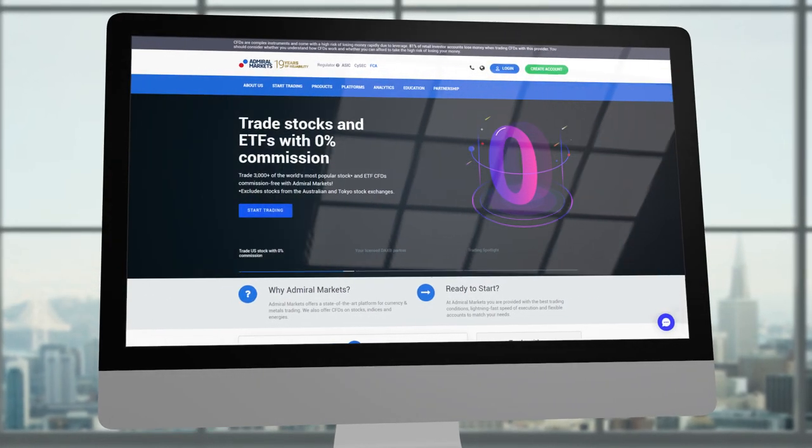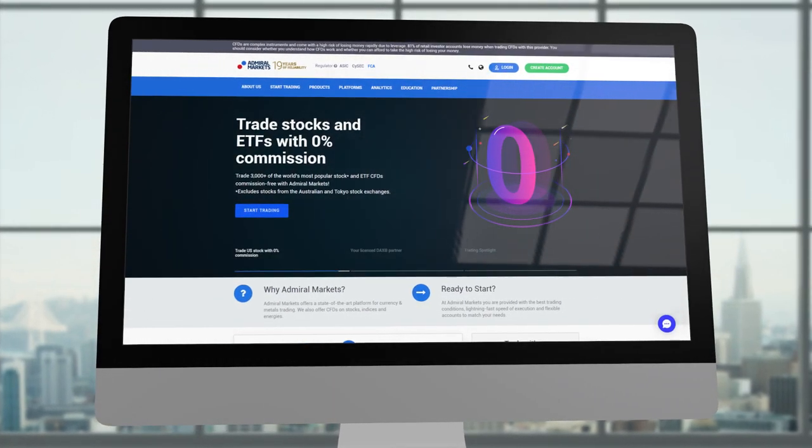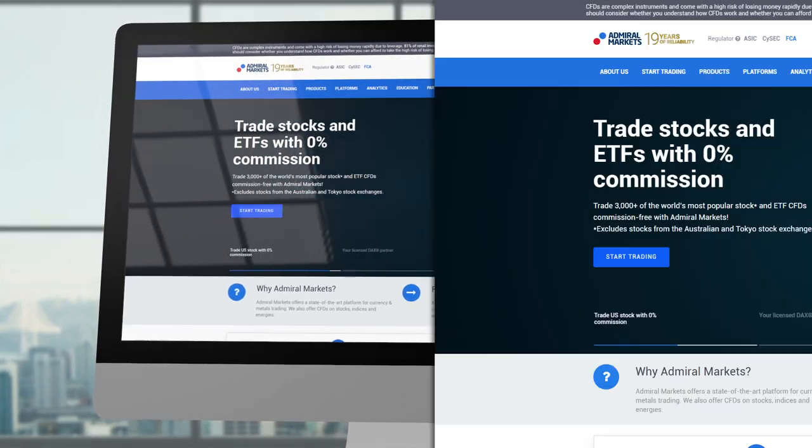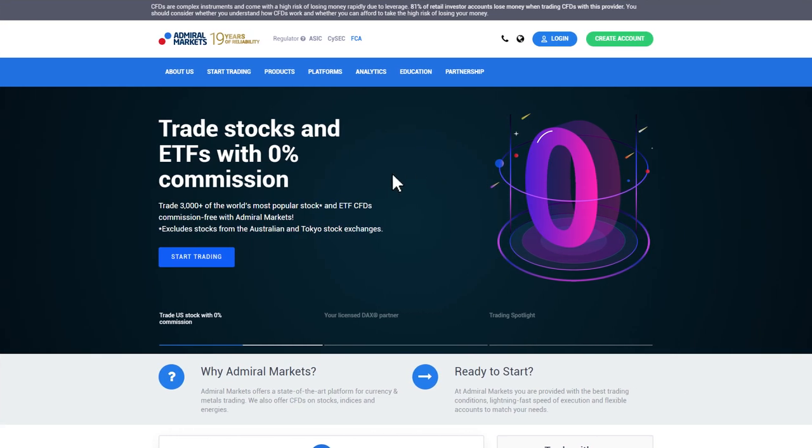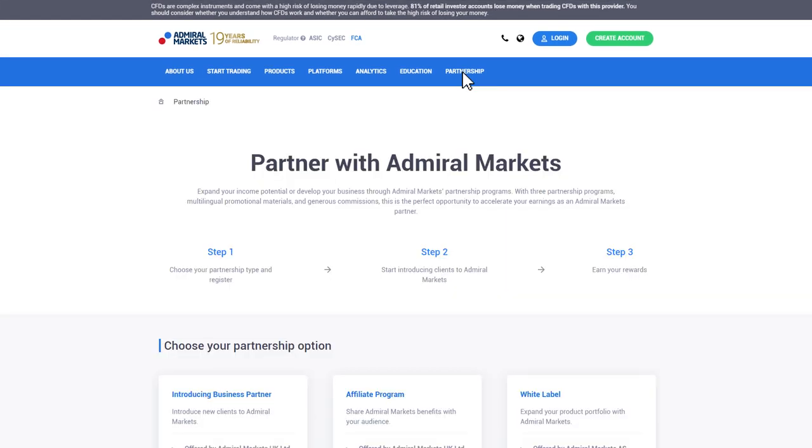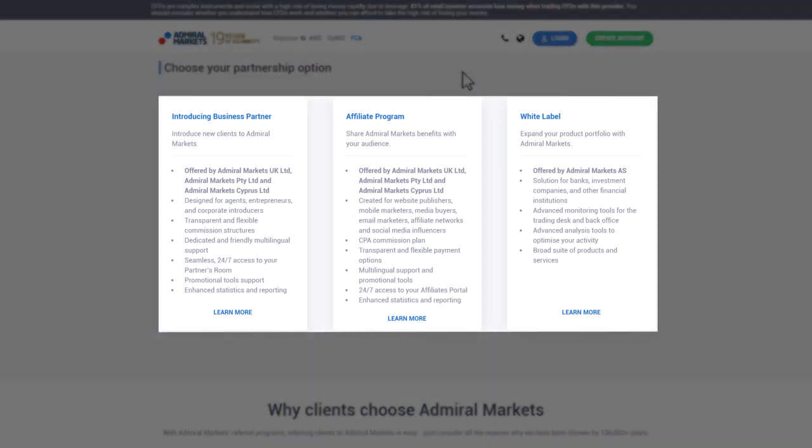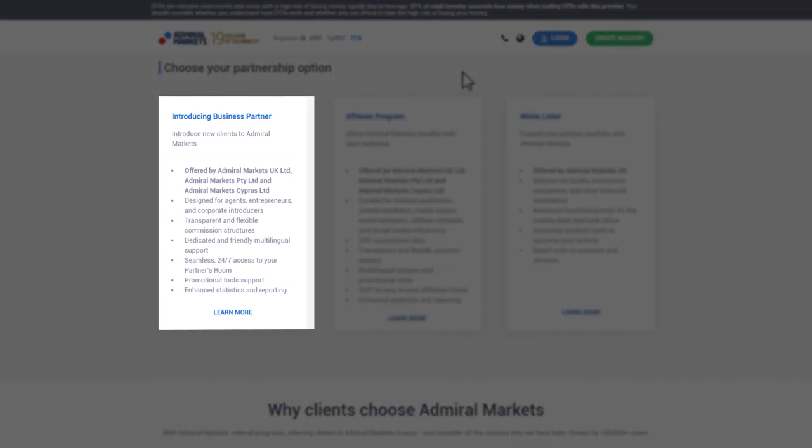Welcome to Admiral Markets. In this video we will explain how to register for our Partner Programme. Admiral Markets offers three types of partnership. Today we discuss the registration process for becoming an Introduction Business Partner or in short IB.